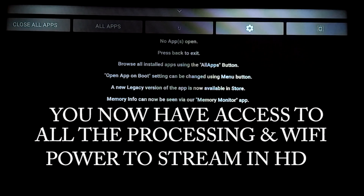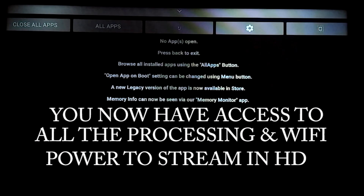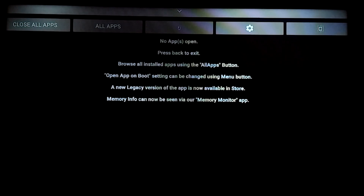I have had clients asking me about this for years. I would only walk those clients through how to do it manually, before we found out about an app like this. So to get started doing it manually, we're going to press the home button to go back to the Amazon home screen.